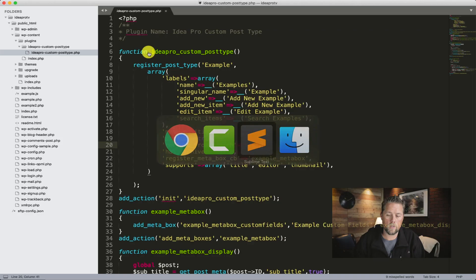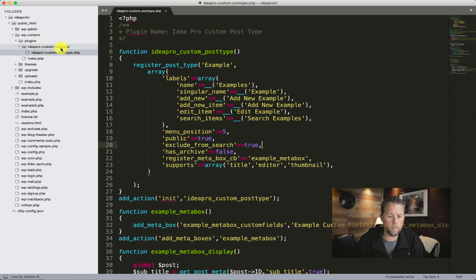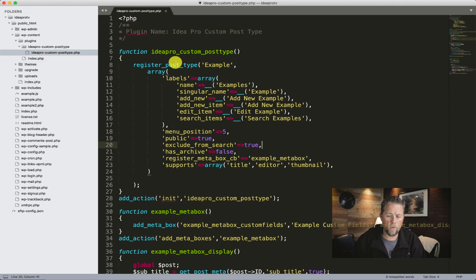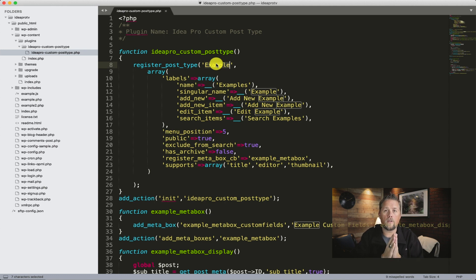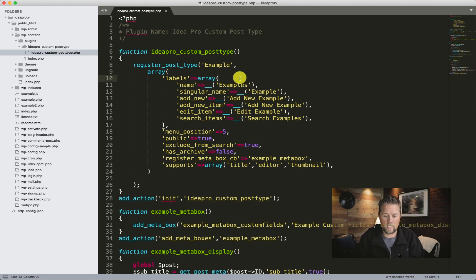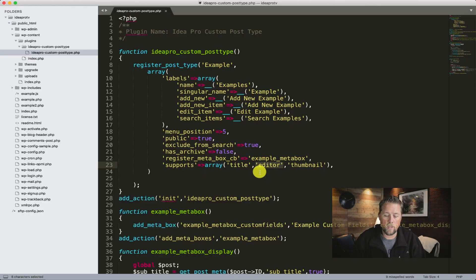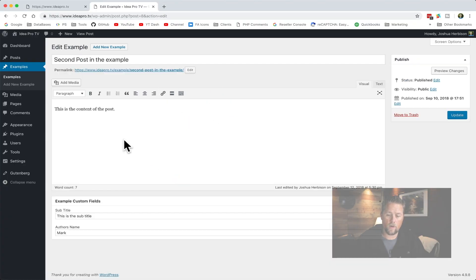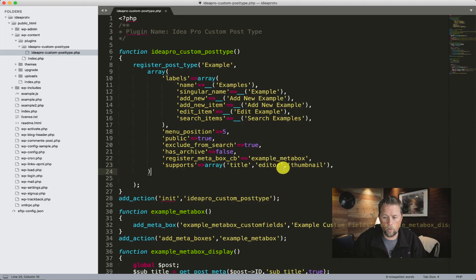So we're going to go to our code. This is our custom post type plugin that we made in that previous video, and we have the ideapro custom post type function here that registers that example post type. Now to make Gutenberg show up for that custom post type, there are two things that your custom post type needs. One is it needs to support the editor — if you take out support for the editor it will remove the editor from the edit page. So it needs to support the editor.